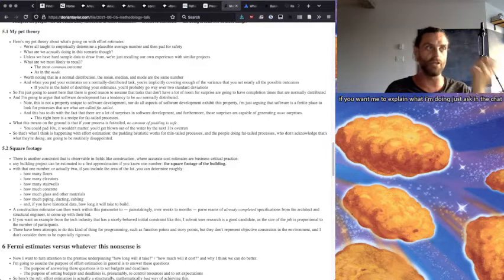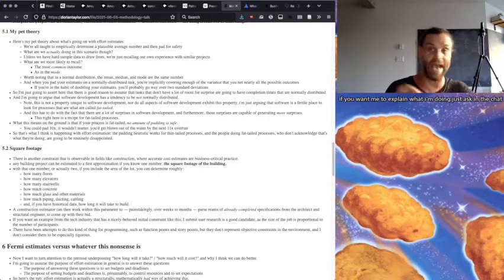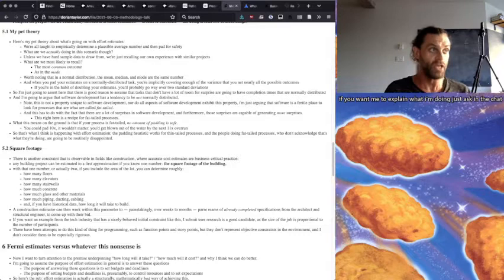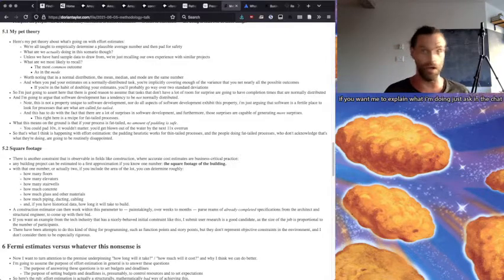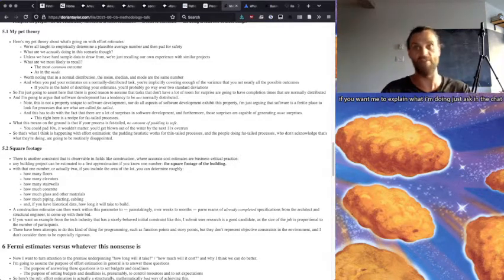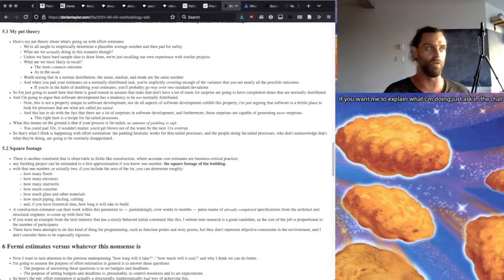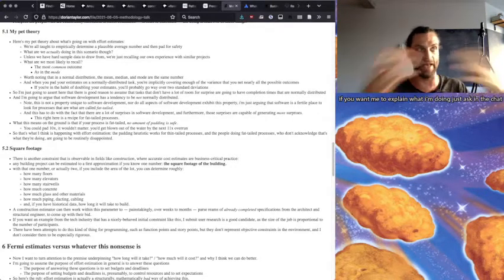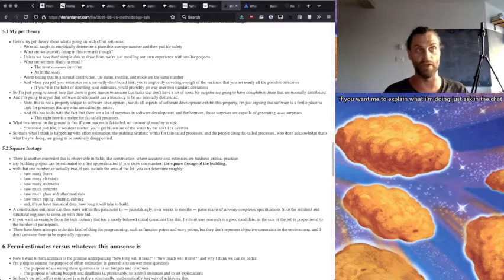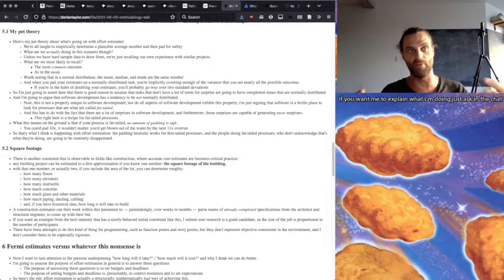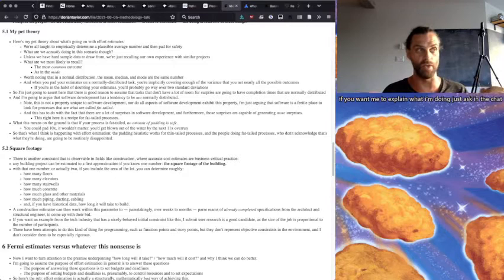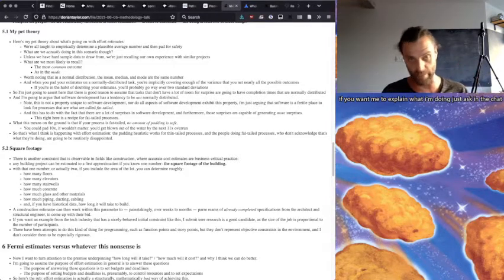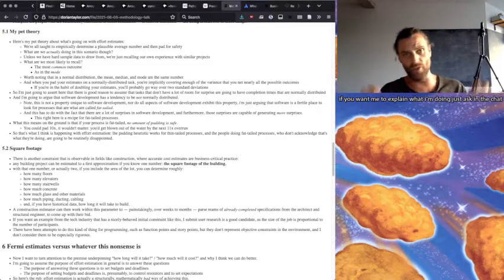And furthermore, those surprises are capable of generating more surprises and then those surprises generate surprises and so on. And that's basically a description of a fat-tailed process. And what that means on the ground is that if your process is fat-tailed, no amount of padding is safe. You could pad 10x, it doesn't matter because you're going to get blown out of the water by the next 11x overrun. And so that's what I think is happening with effort estimation.